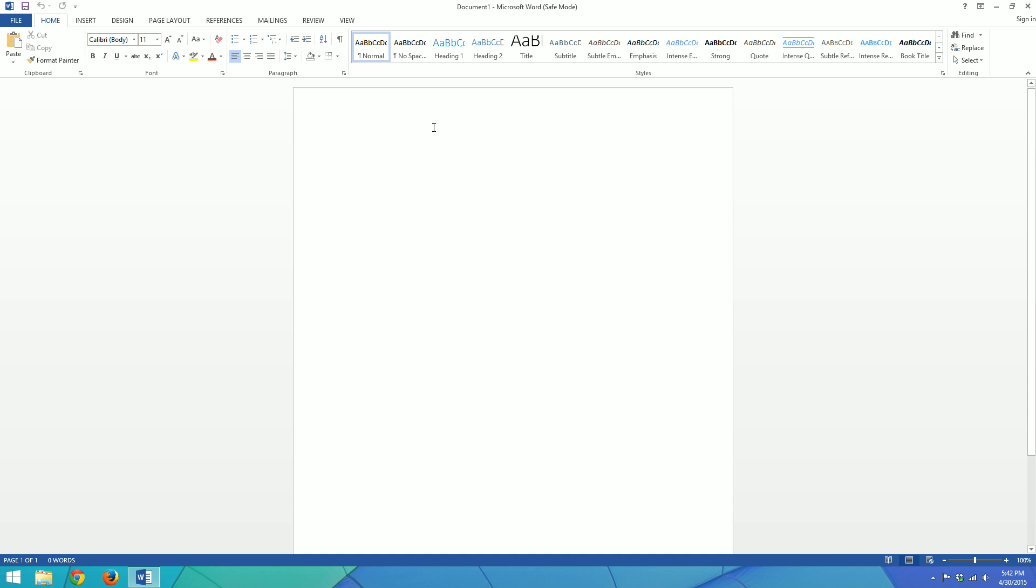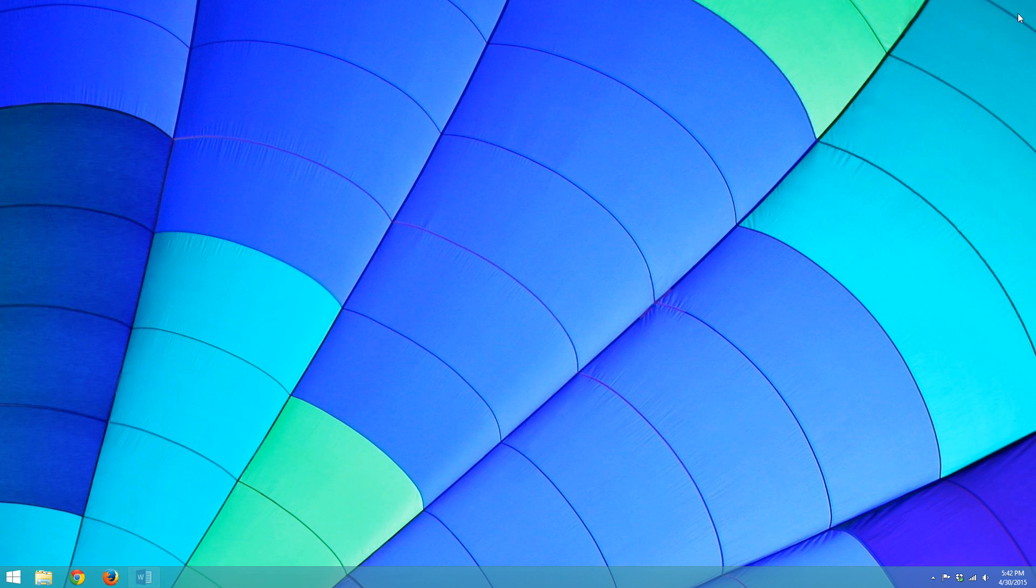So what that told me was that there was something interfering with Microsoft Office to cause it to crash. So I'll exit out of here.